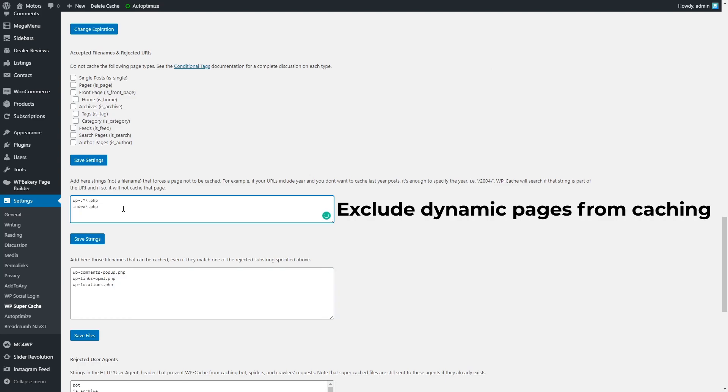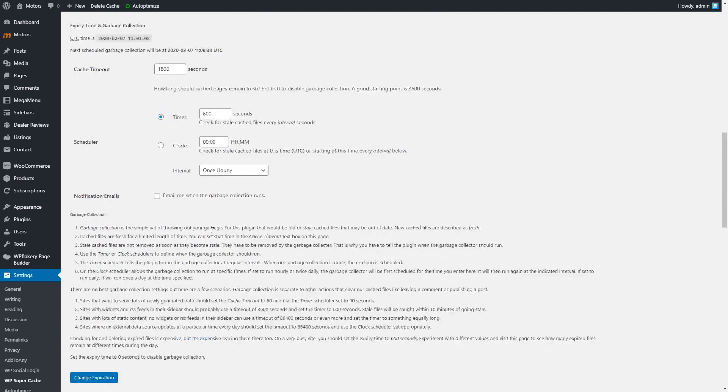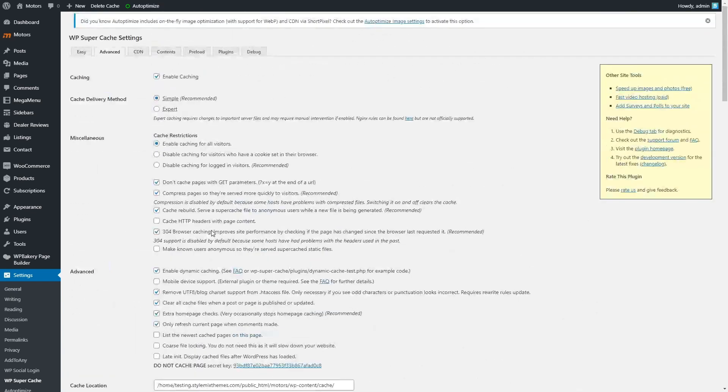Exclude dynamic pages from caching. This helps to avoid errors. Go to the preload tab and check the following options.